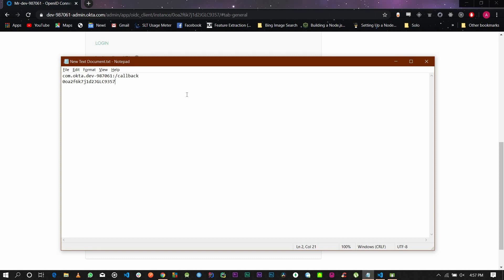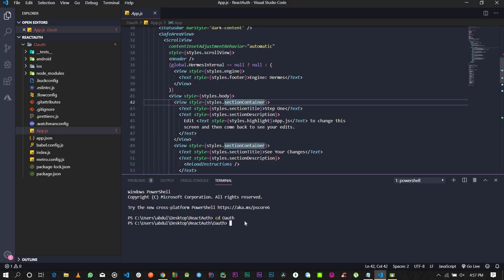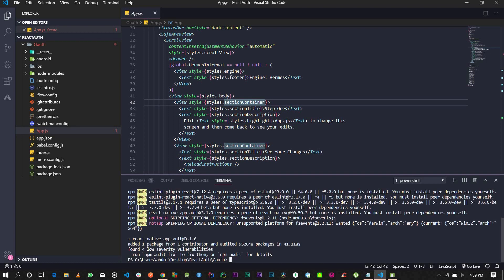The next process is simple. Go into your React Native application, and the next thing you're going to do is install react-native-app-auth, which is actually a library. Go ahead and run npm install react-native-app-auth version 3.1.0. For this tutorial I'm using version 3.1.0. Once it's installed, the next thing you're going to want to do is link it — simply run React Native link to link the libraries in the system.